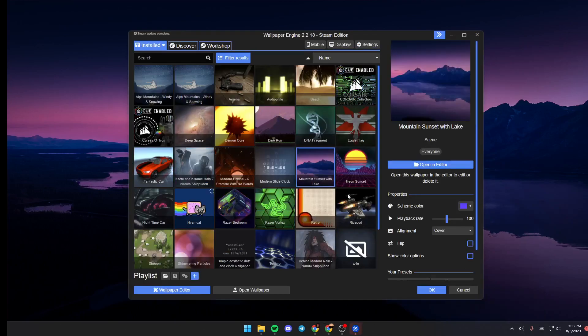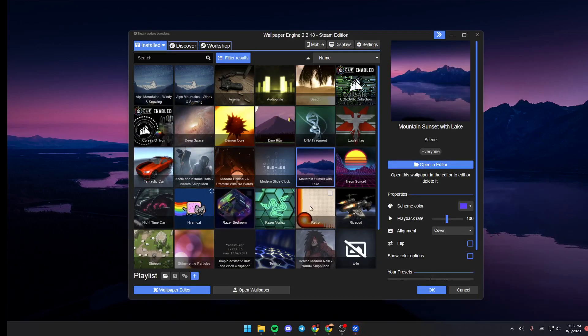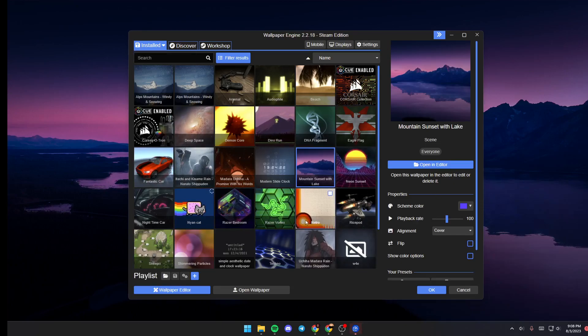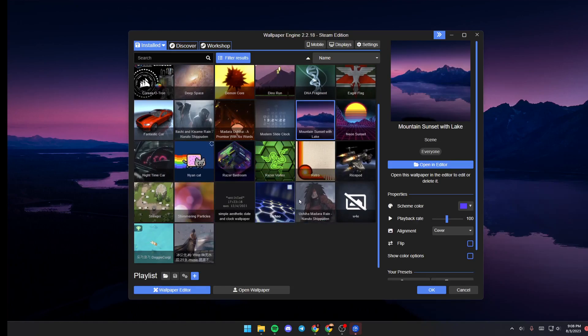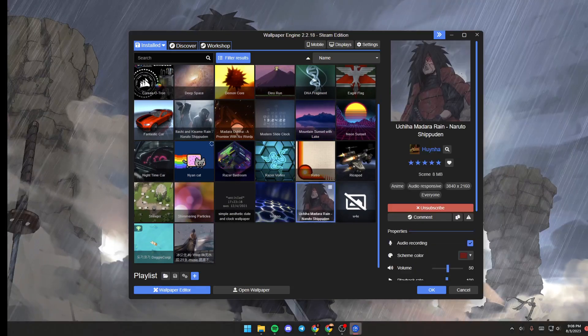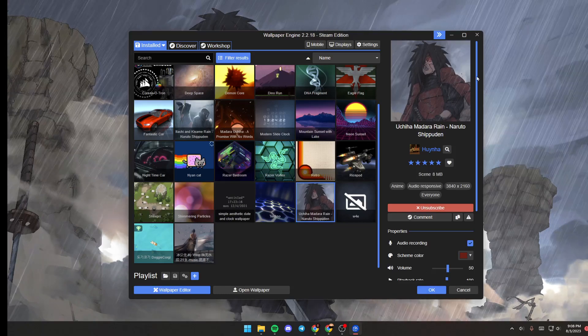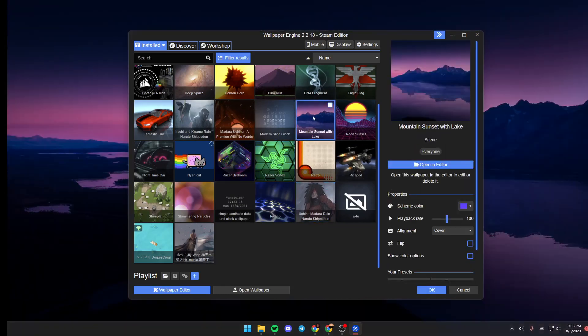Once Wallpaper Engine pops up, you'll be in the Installed section. In this section, you'll find all of the downloaded wallpapers. You can select any wallpaper you want and click on OK to set it as your wallpaper.